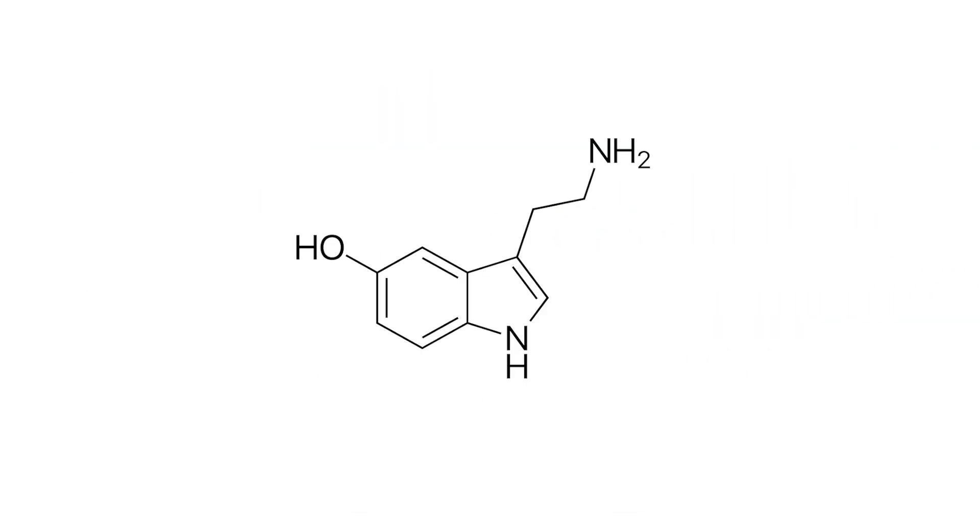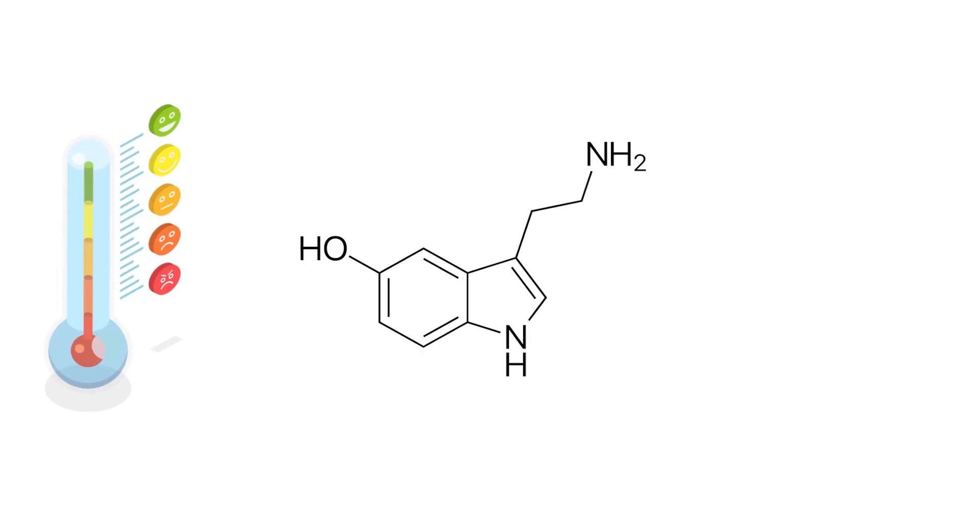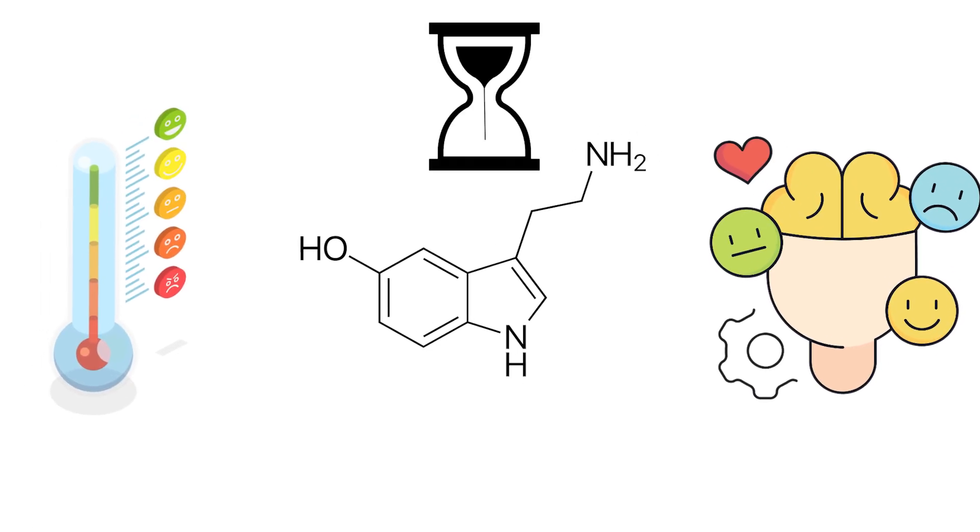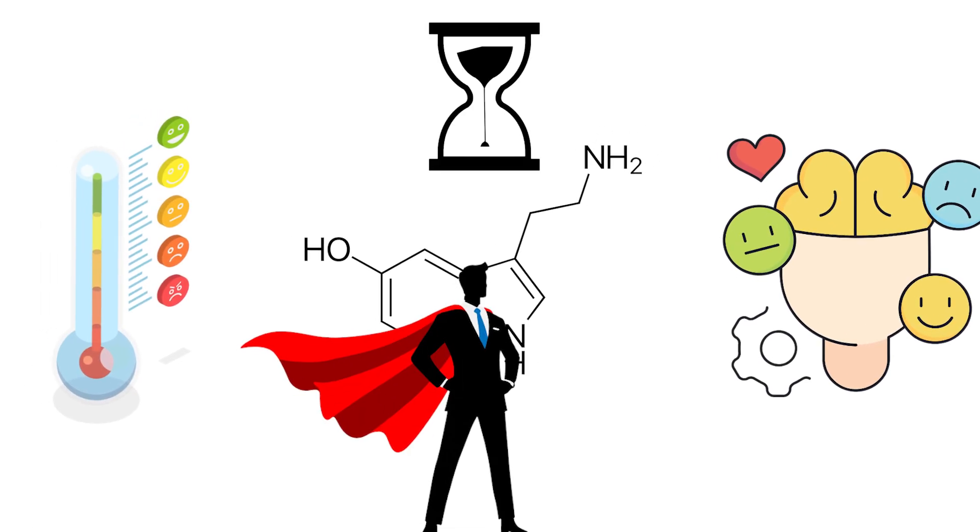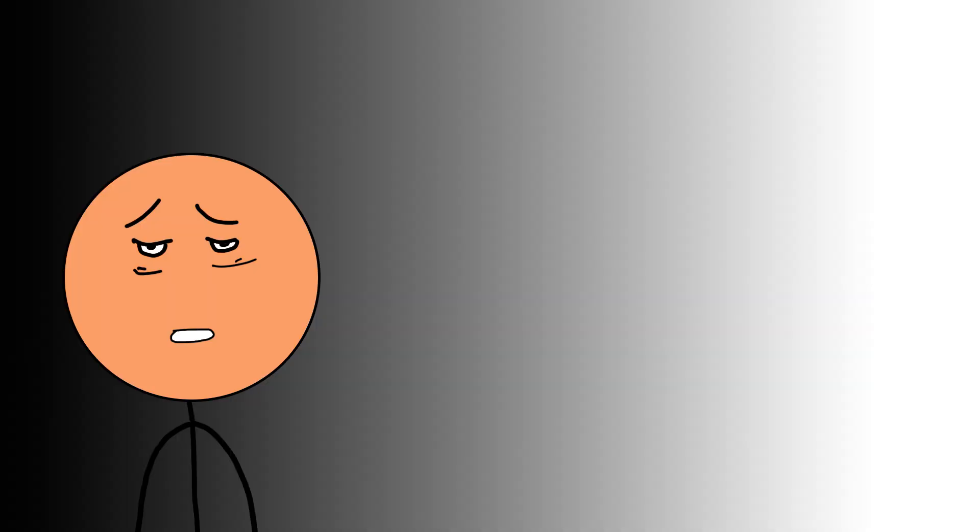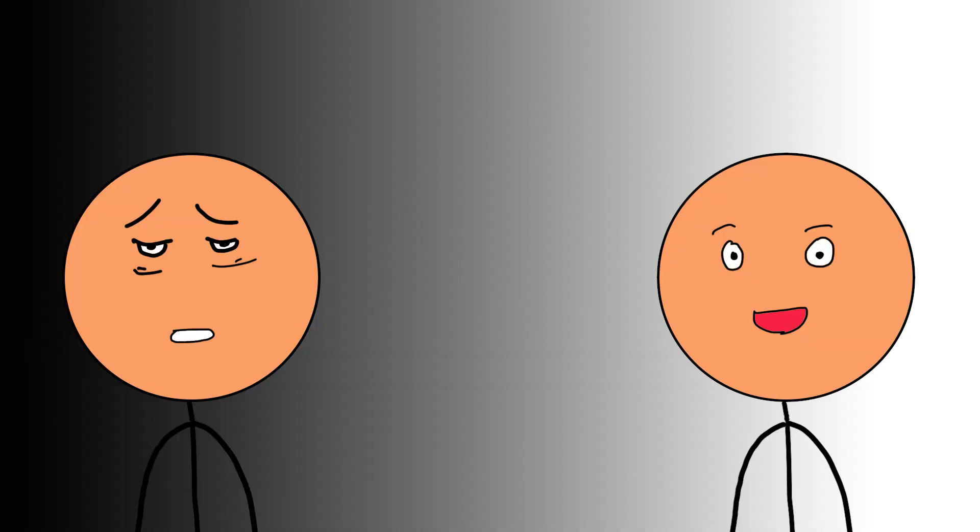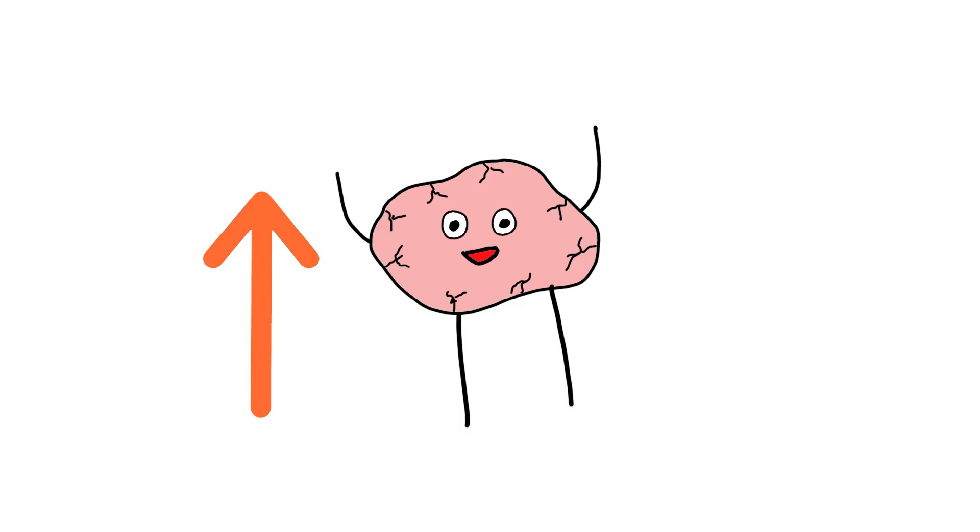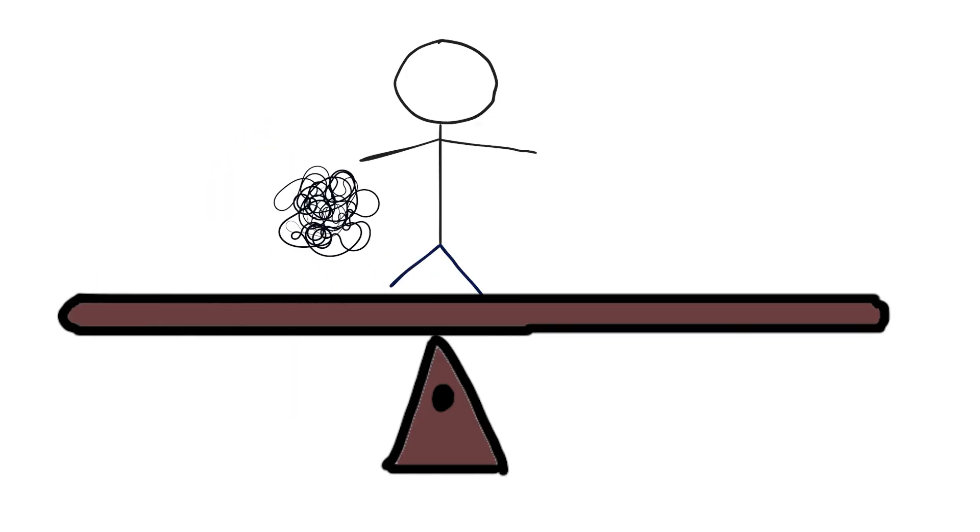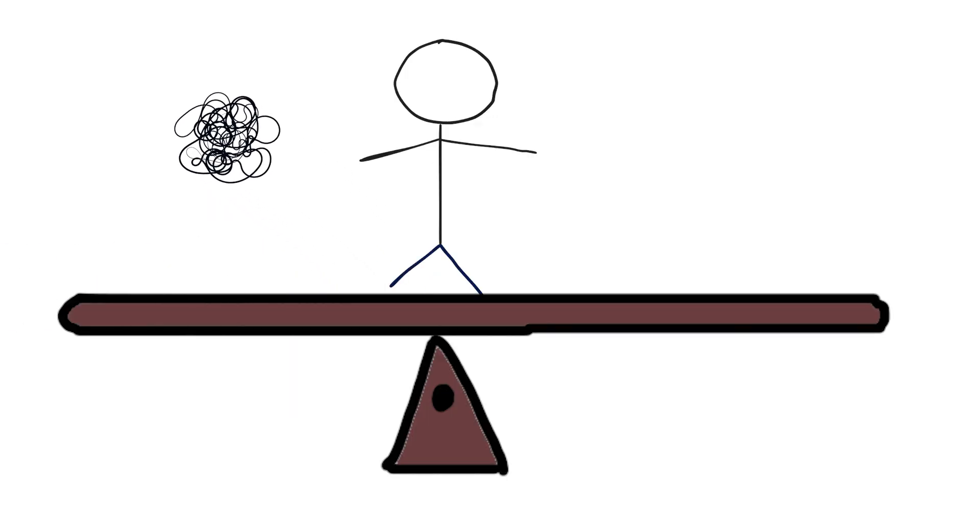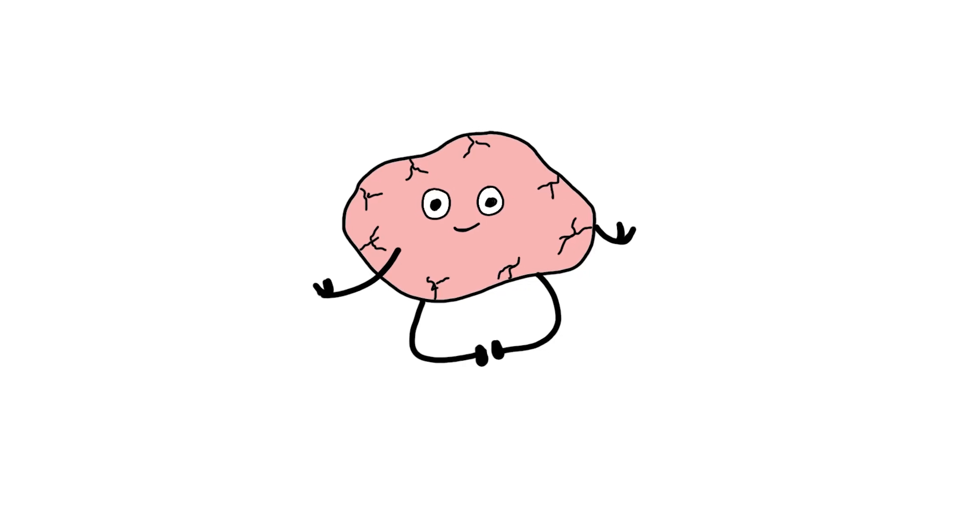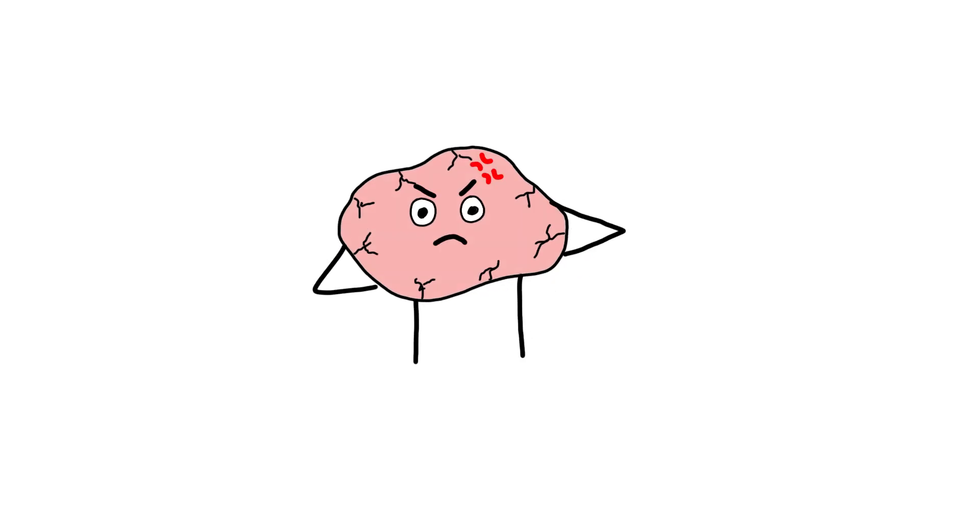Serotonin regulates mood, emotional stability, patience, confidence, and your ability to feel okay in the present moment. It's the difference between feeling restless and feeling grounded. When serotonin is healthy, emotions feel manageable. Stress doesn't knock you off balance as easily. You can pause and respond instead of reacting.